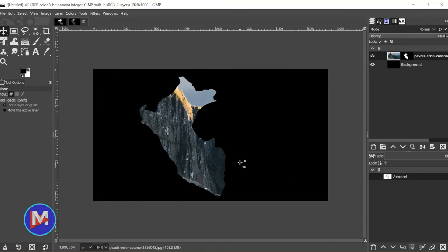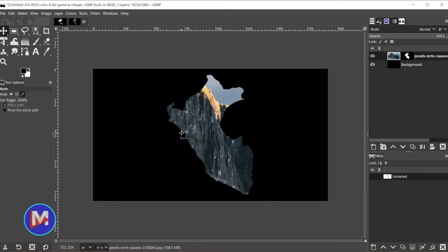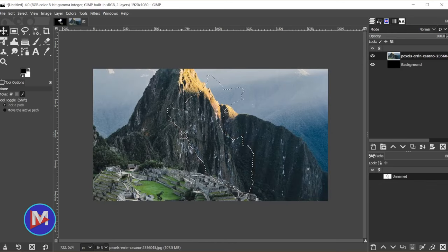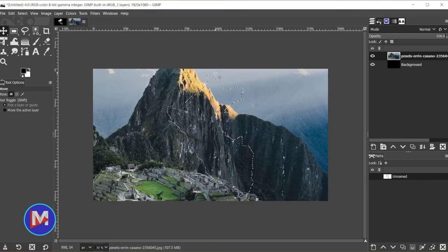So what if we wanted to reposition the image inside the layer mask without moving the layer mask itself? Let's hit ctrl z and just back up to before I applied that layer mask. So we still have the selection area here.